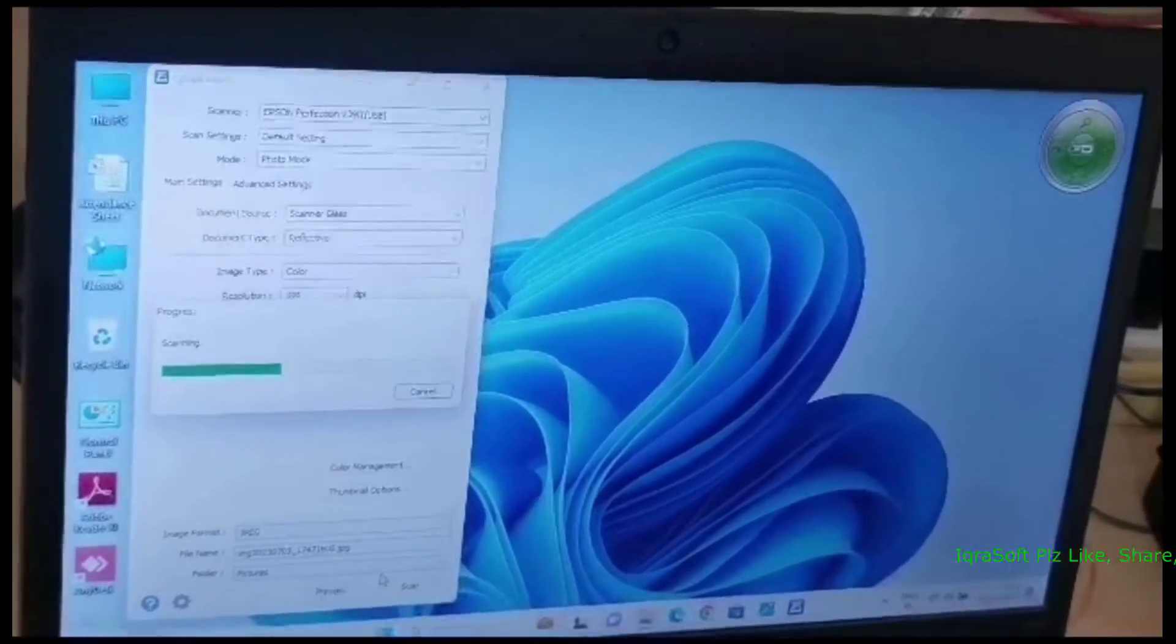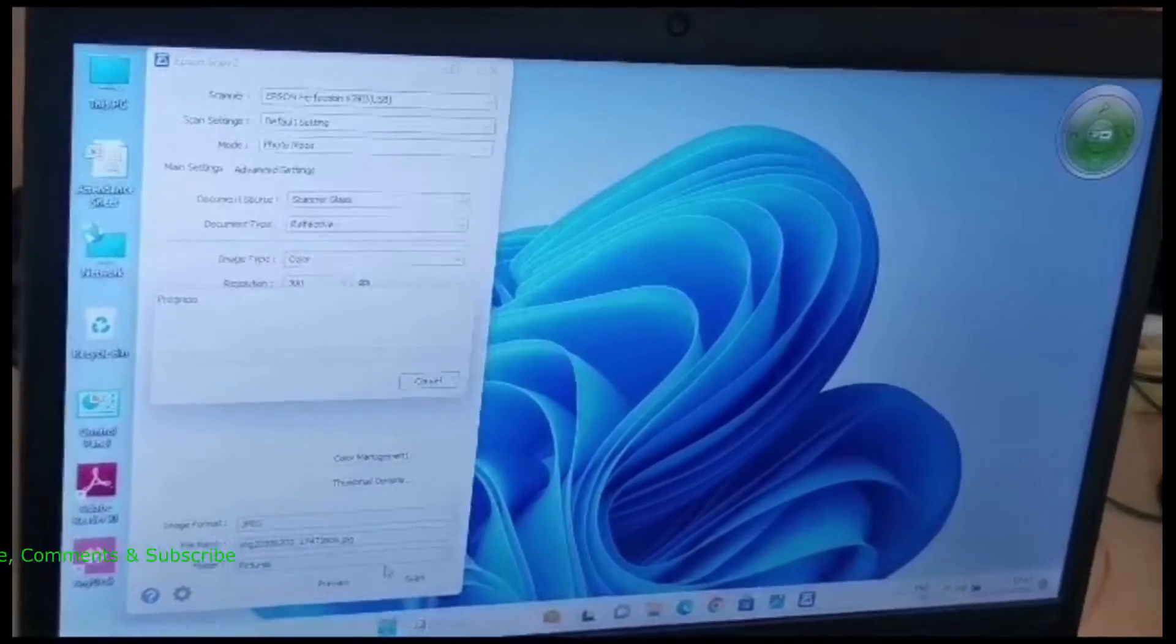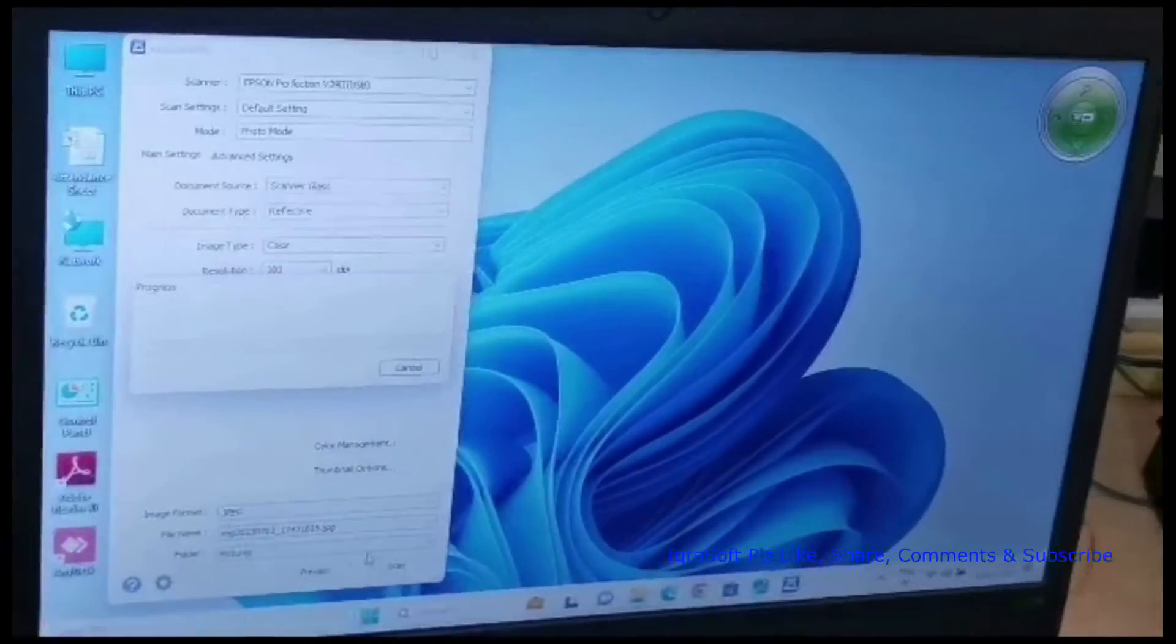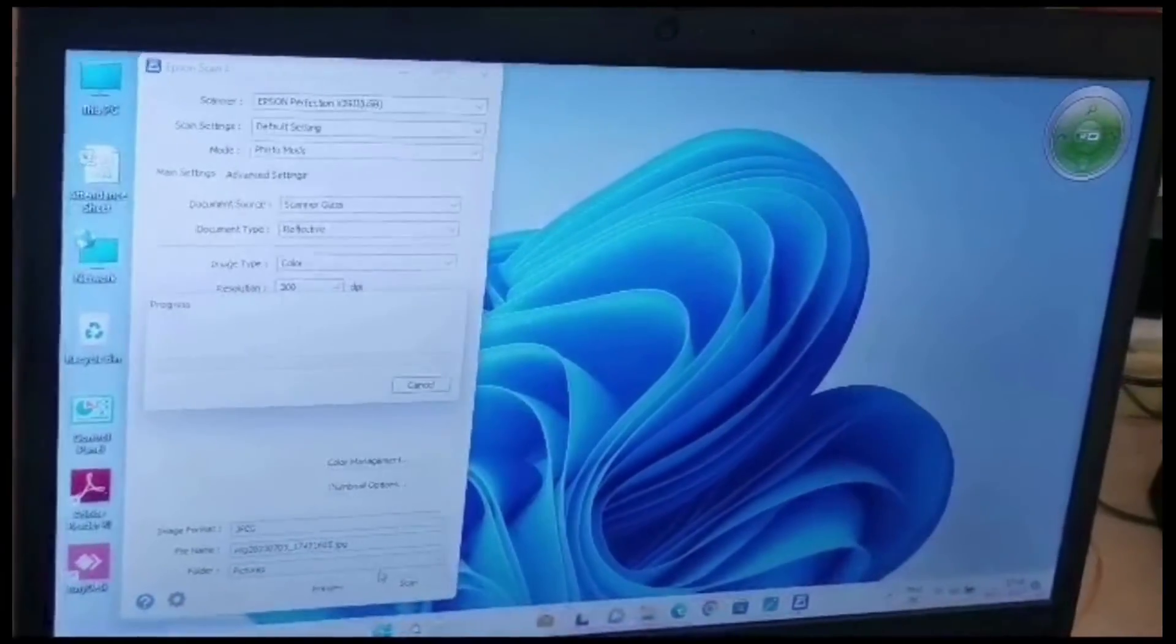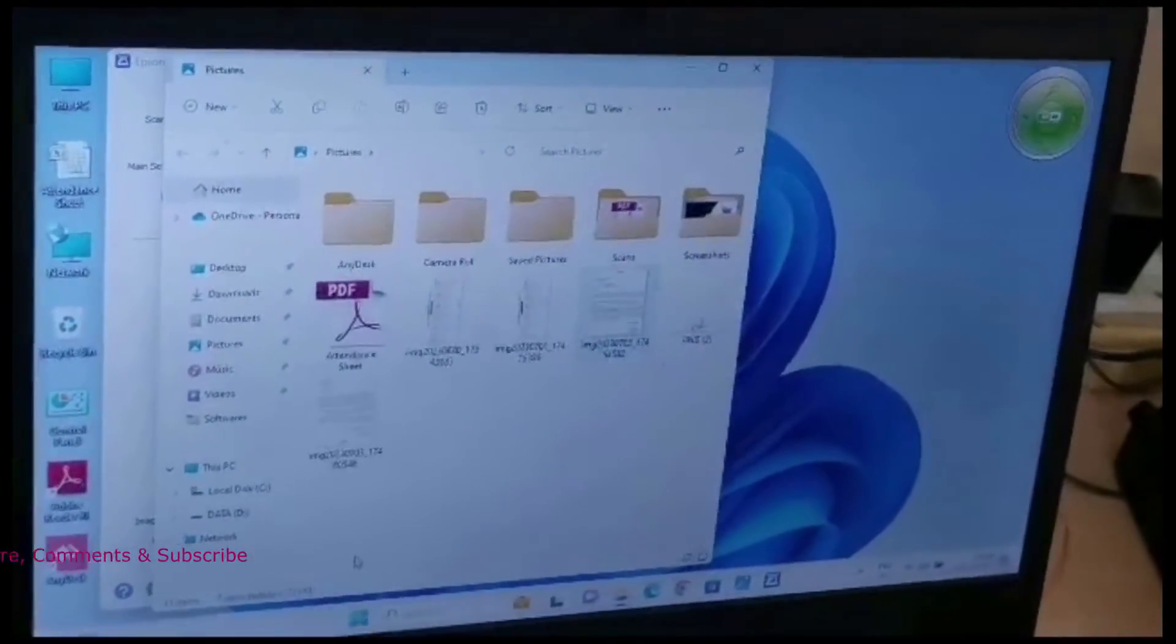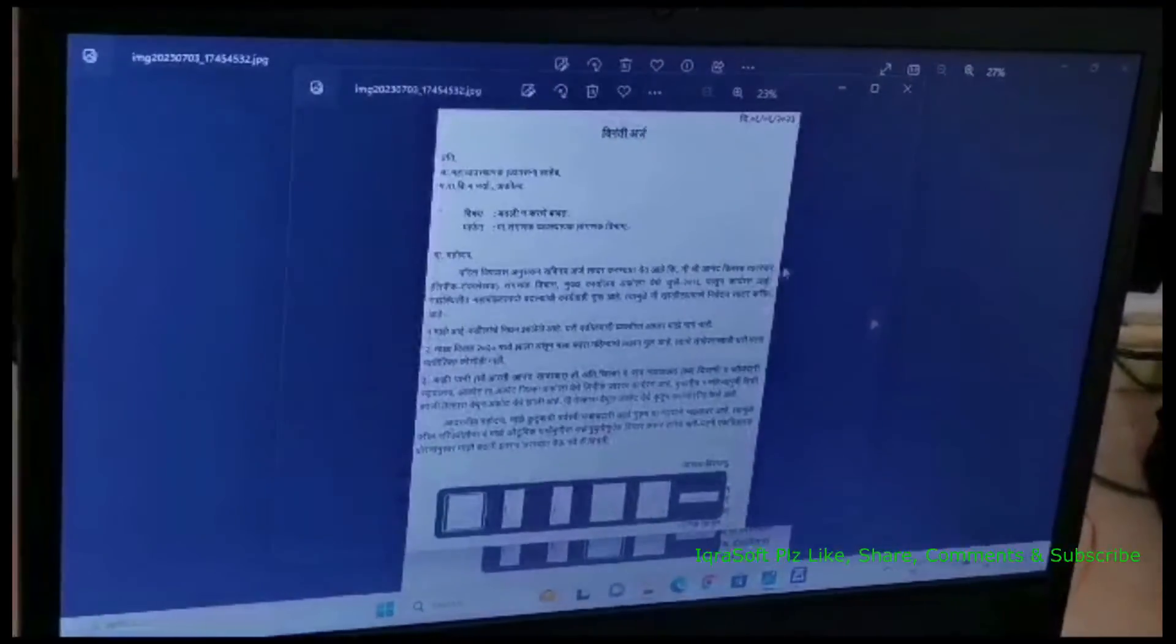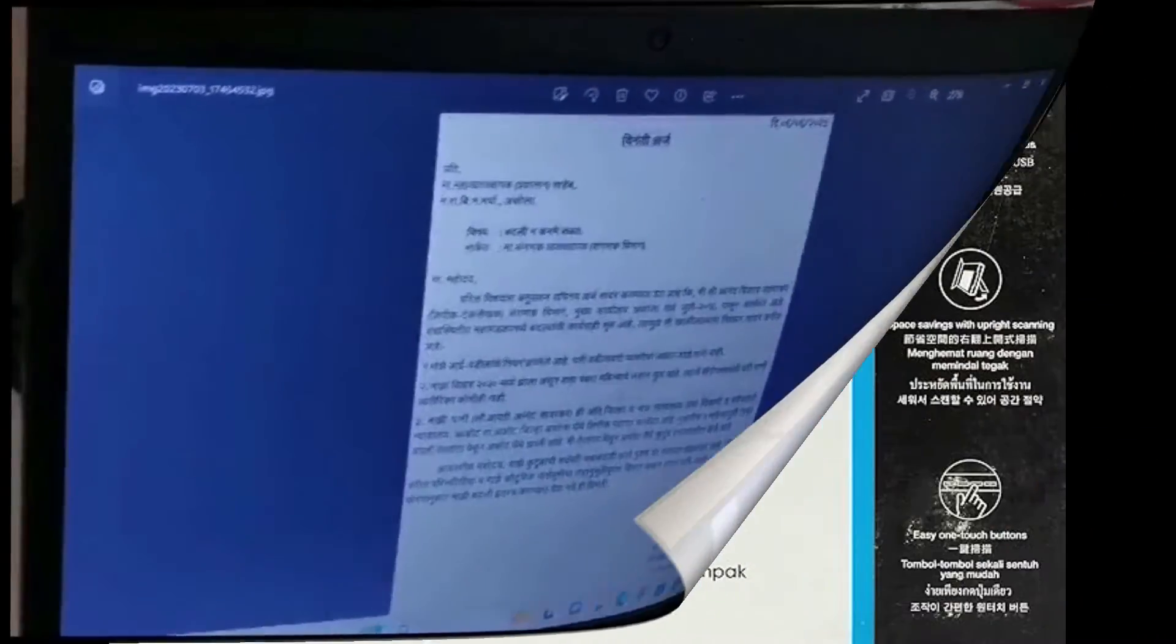Demonstrating scanning process. With everything set up, let's do our first scan. I've got a beautiful photo here that I want to digitize. Place it on the glass, adjust as needed, go back to the software, preview your scan. There you go, a high-quality digital version of your photos or documents.